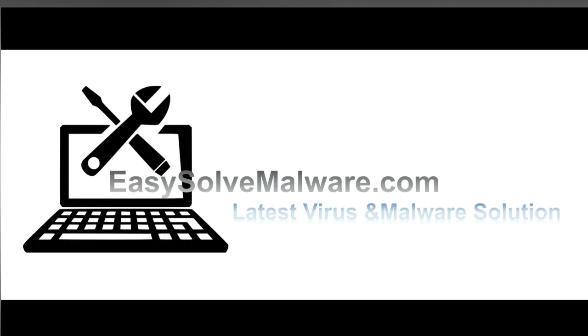That's all. Thank you watching the video from EasySolveMalware.com. We hope it solves your problem.